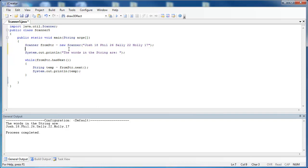So what you do is you say the object name of the scanner class, which is from string, use dot, and the method is use delimiter. And inside of this argument right here you would want to put what you want to be the delimiter and we're going to use a comma in this case.